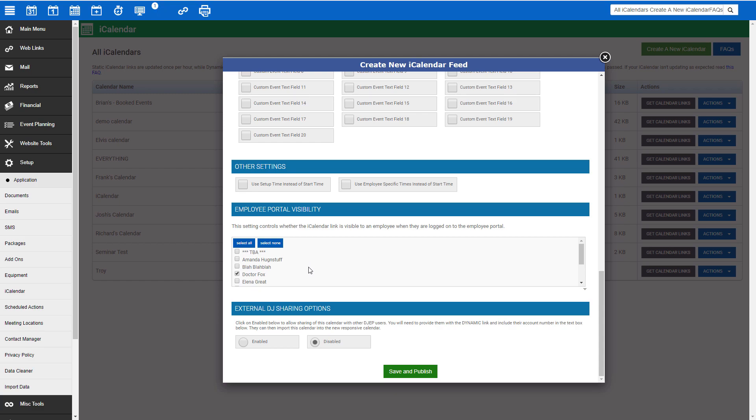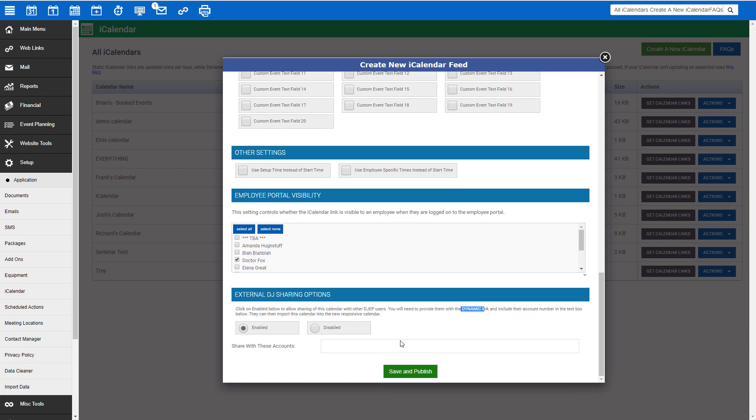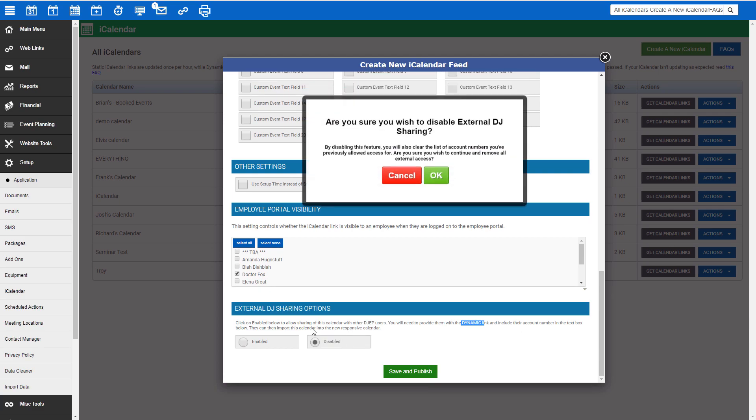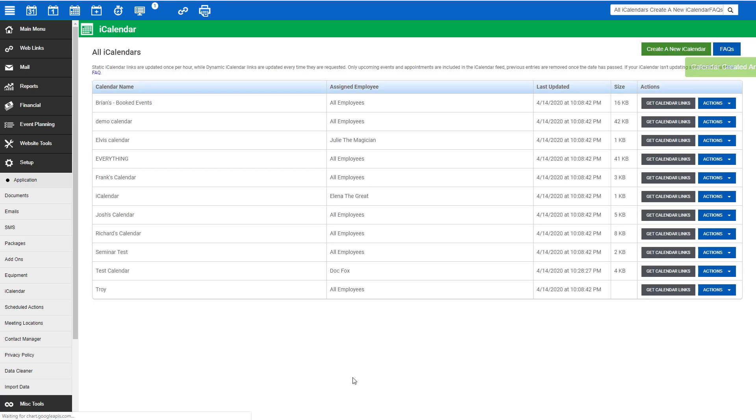This is a section that will allow you to share an iCalendar link with another DJEP user to put in their DJEP calendar. To use this, click Enable, and then enter their DJEP account number. Please note, this option only works with the dynamic link. If you are on a basic subscription level, you will not be able to share your calendar with another DJEP user. Since this calendar will not be shared with another DJEP user, we're going to leave this option disabled. Once we've finished with our settings, click Save and Publish.